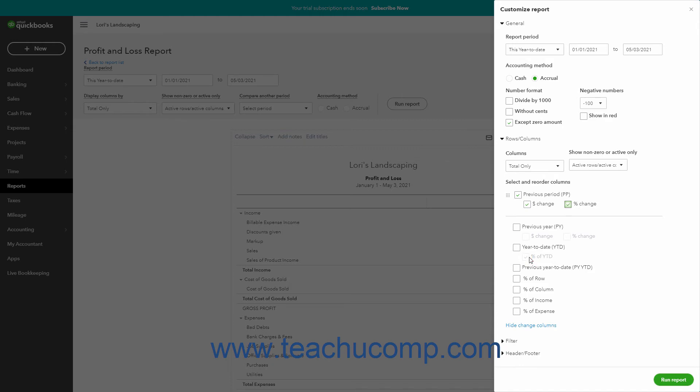Check those checkboxes too. If available, to add columns that break down the percentage each row or column contributes to the total, or the percentage each income or expense account contributes to the total, check the percent of row, percent of column, percent of income, and/or the percent of expense checkboxes.